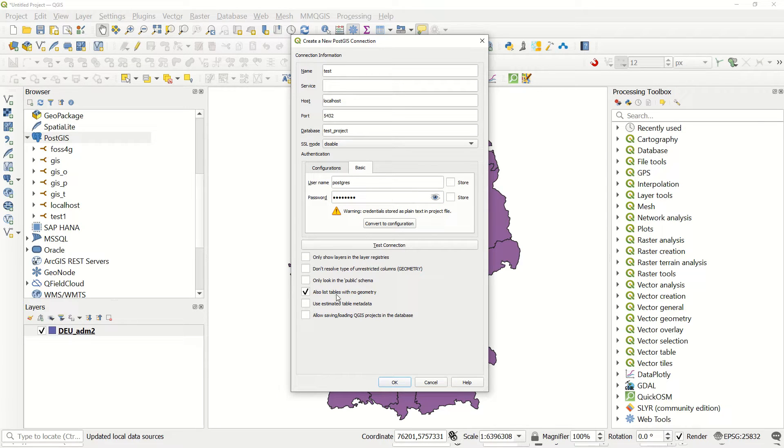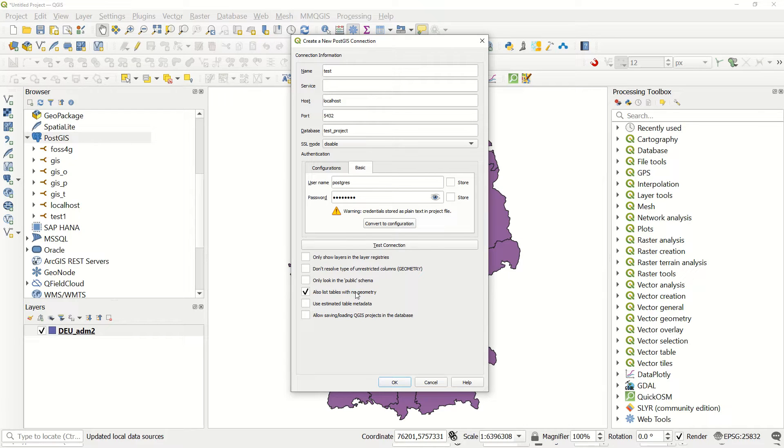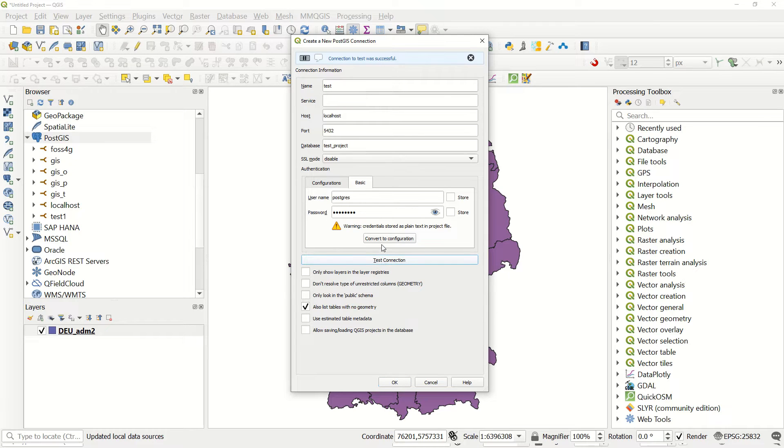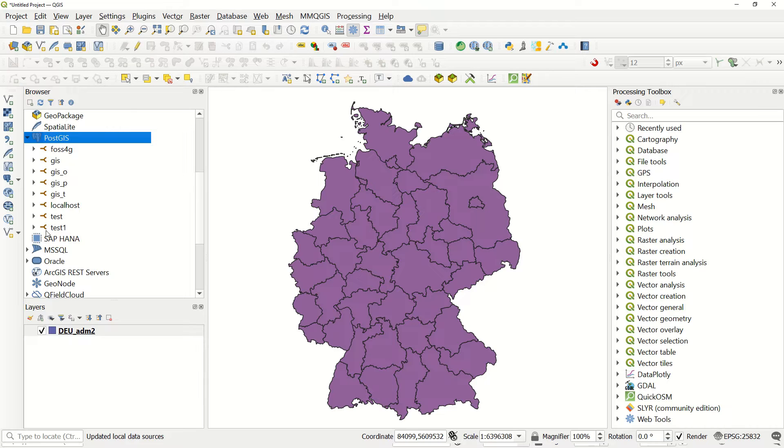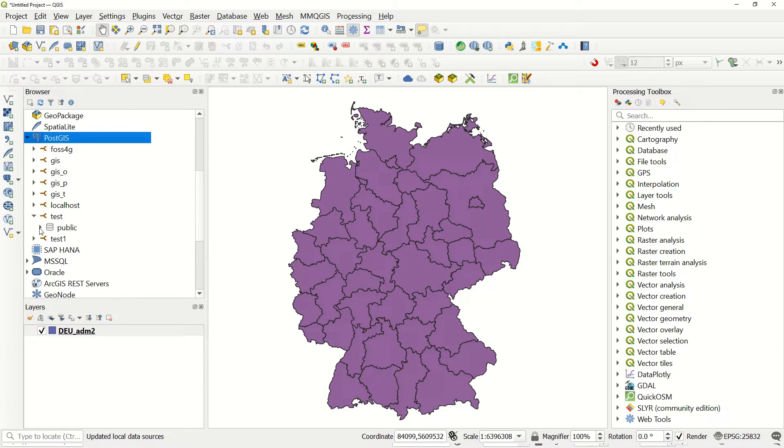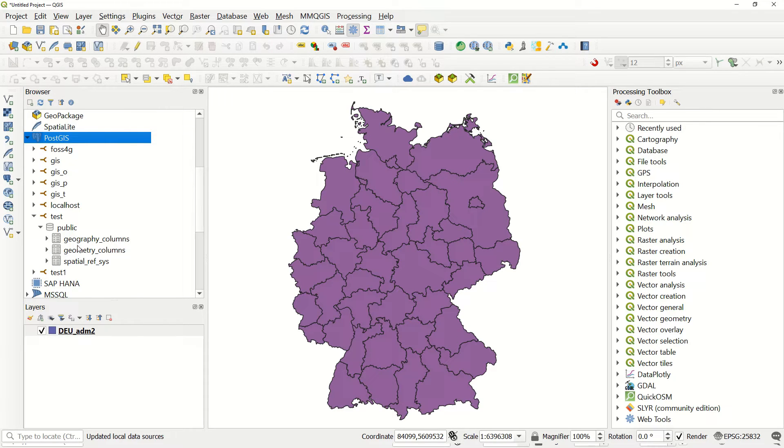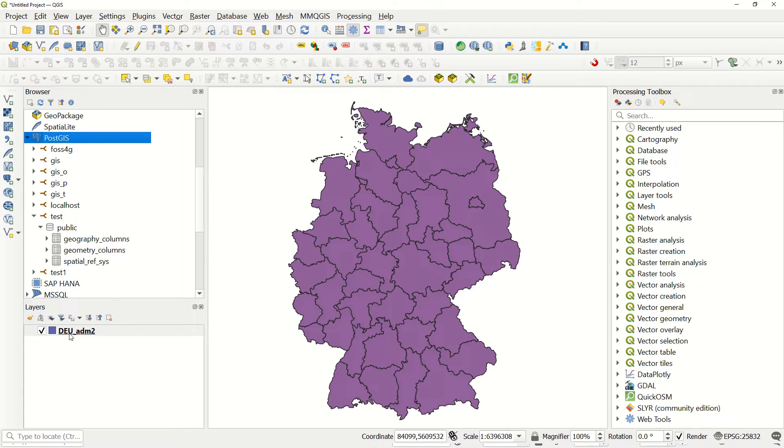It means if you do not have any information with spatial data, if you have some table in it, you can call it from your database. Test connection - so everything is okay. Now test has been added. I would like to add this shapefile, import this shapefile into the database.